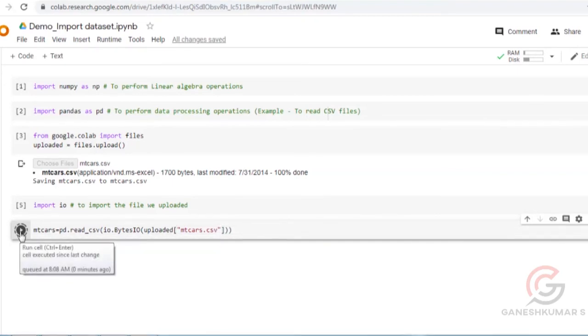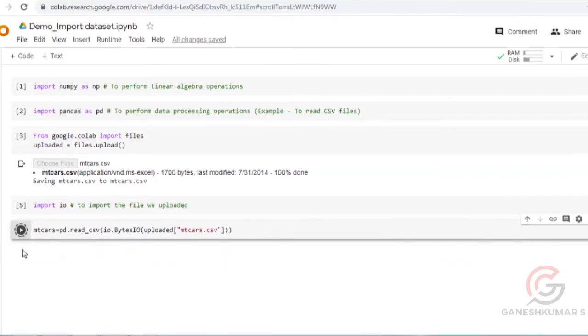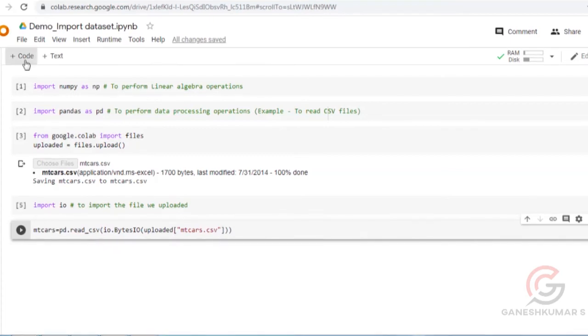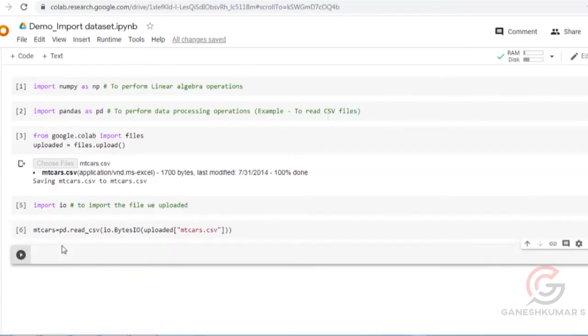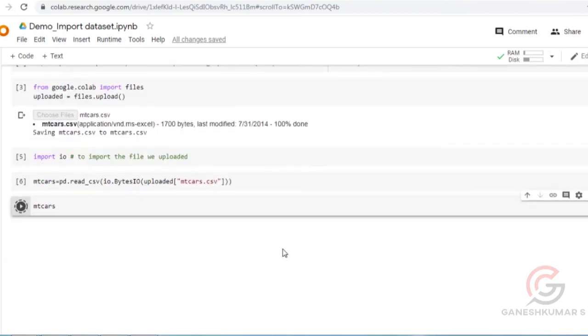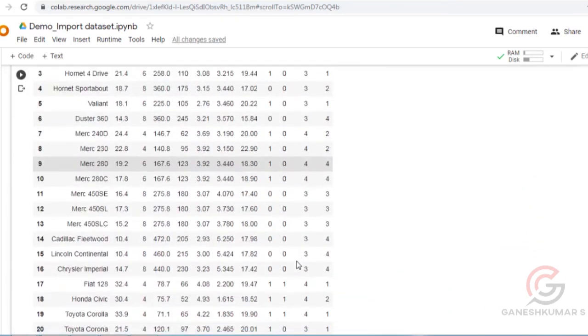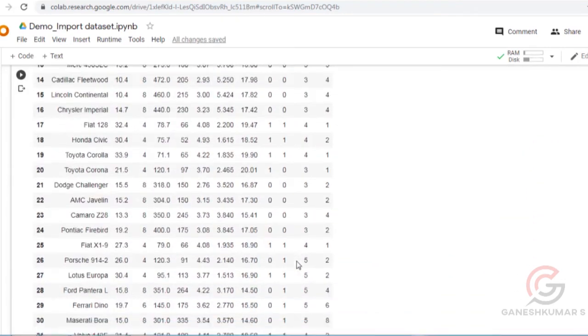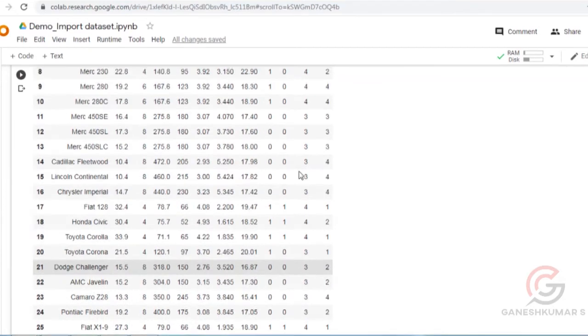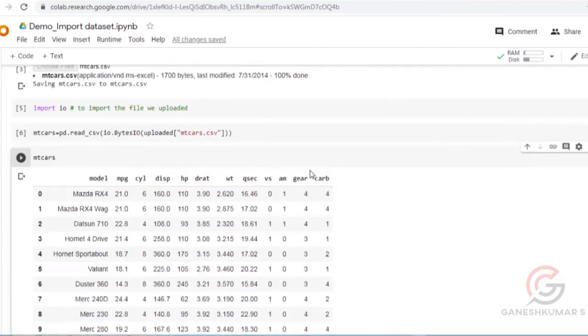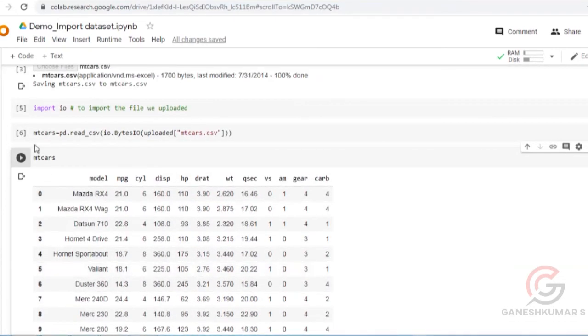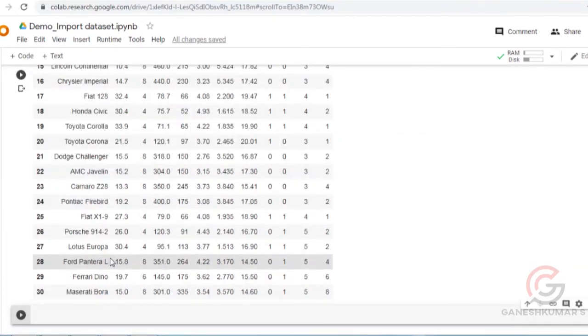Next, check the data by typing mtcos and running it. This is the data inside the CSV file. This is the procedure to import a CSV file into Google Colab and to read the CSV file.